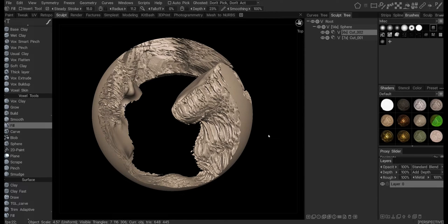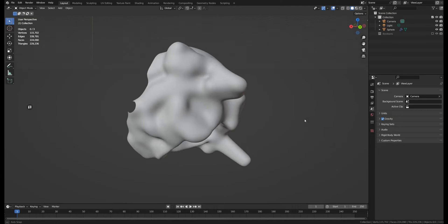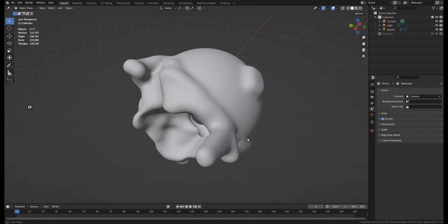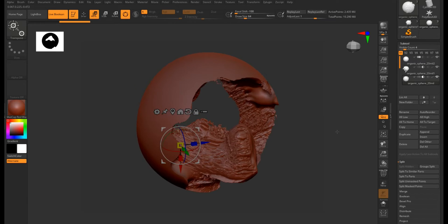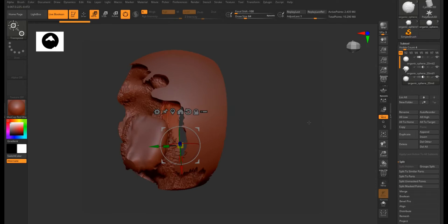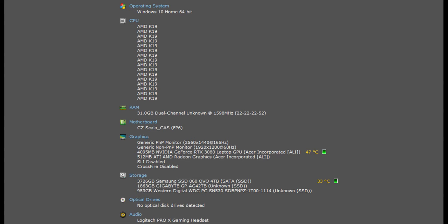3D Coat is a new kid on the block that just implemented live booleans, so I really wanted to test out and find the best software to do heavy live booleans between 3D Coat, Blender, and ZBrush. I know people will immediately ask about the specs on my computer.